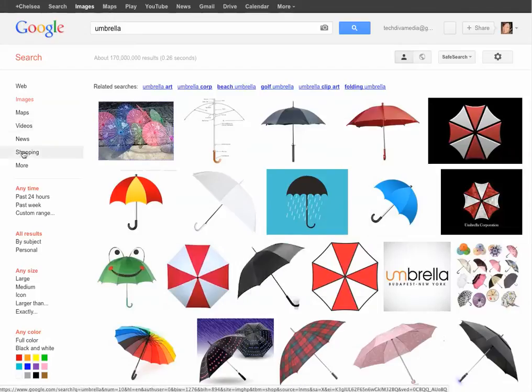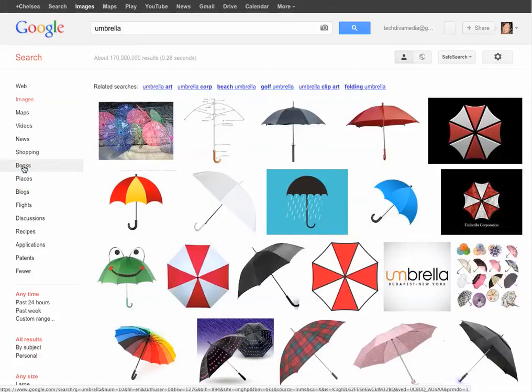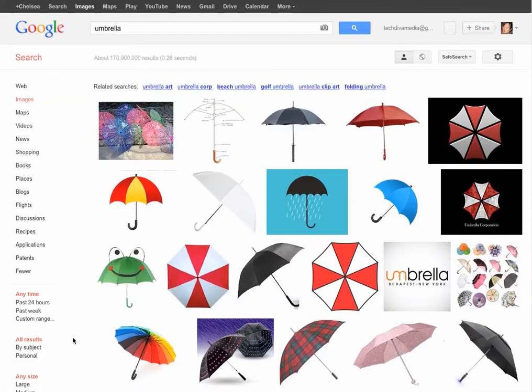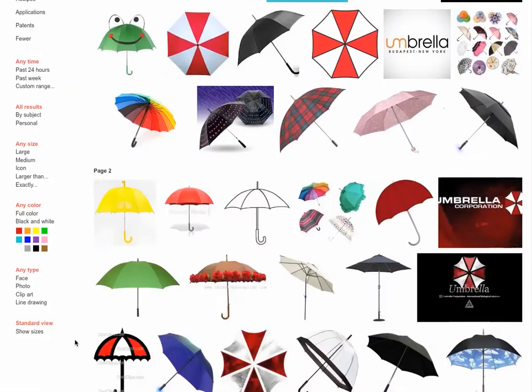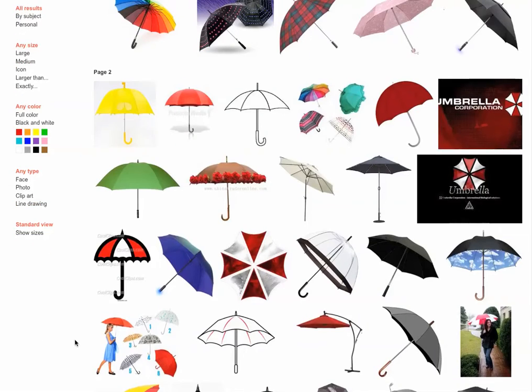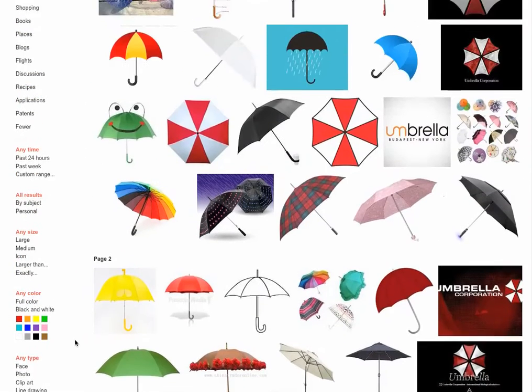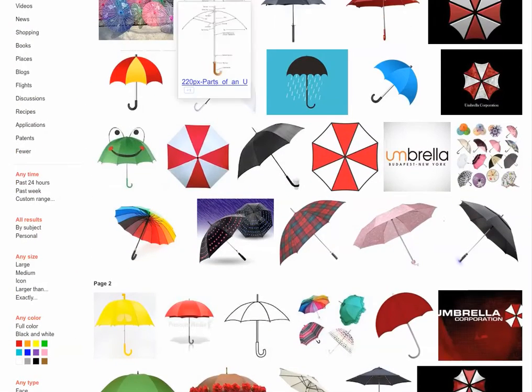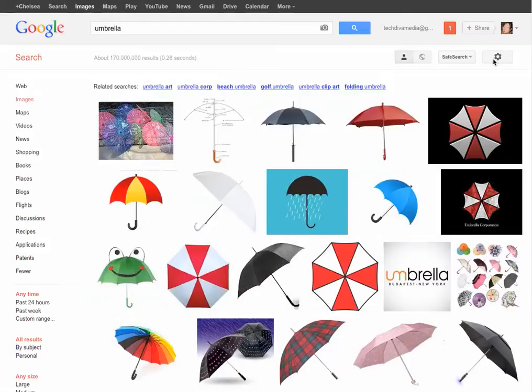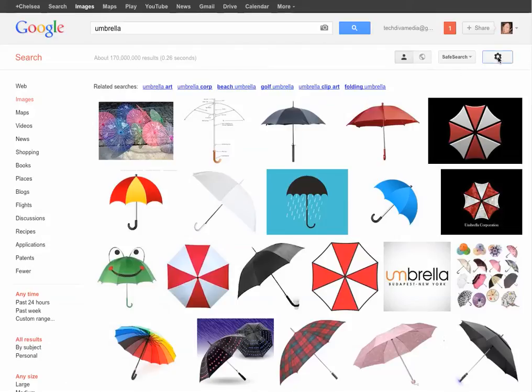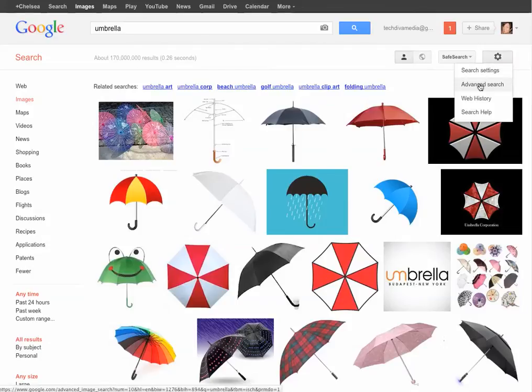Now, notice over here, there's a little link that says More. Click More. No, not there. Let's see. Where is it? It is actually not there. It's over here. I think it used to be there at some point. Anyway, it's over here in this little wheel. There's Advanced Search.